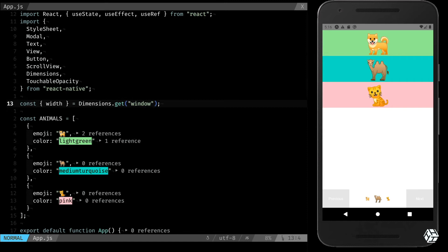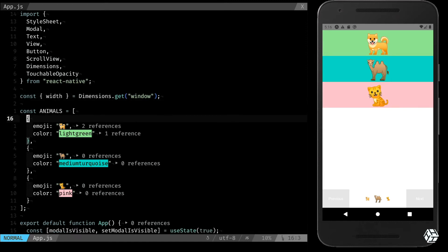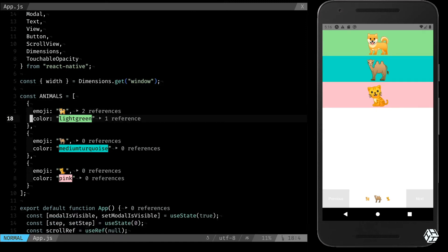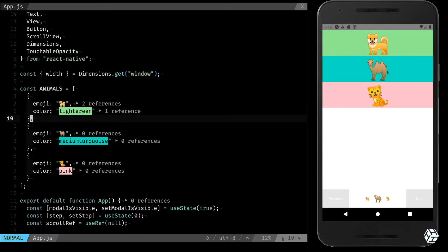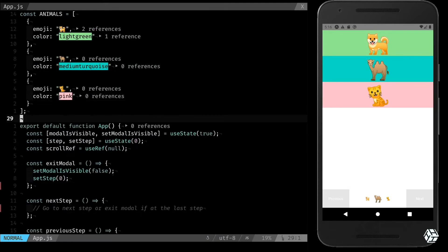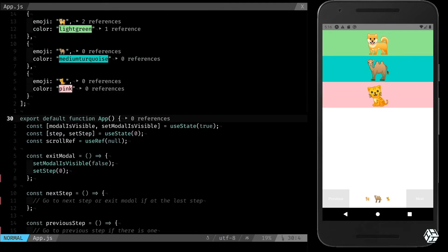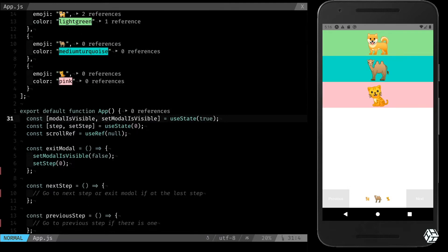Let's see a bit what we have in the code. So we have some imports, of course, the width that is directly linked to the width of the screen, my animals with their emojis and their colors.